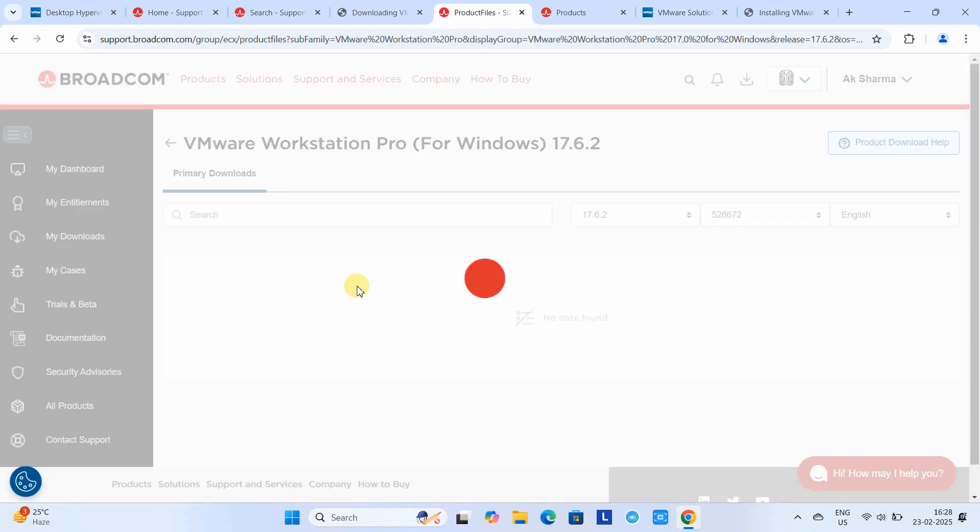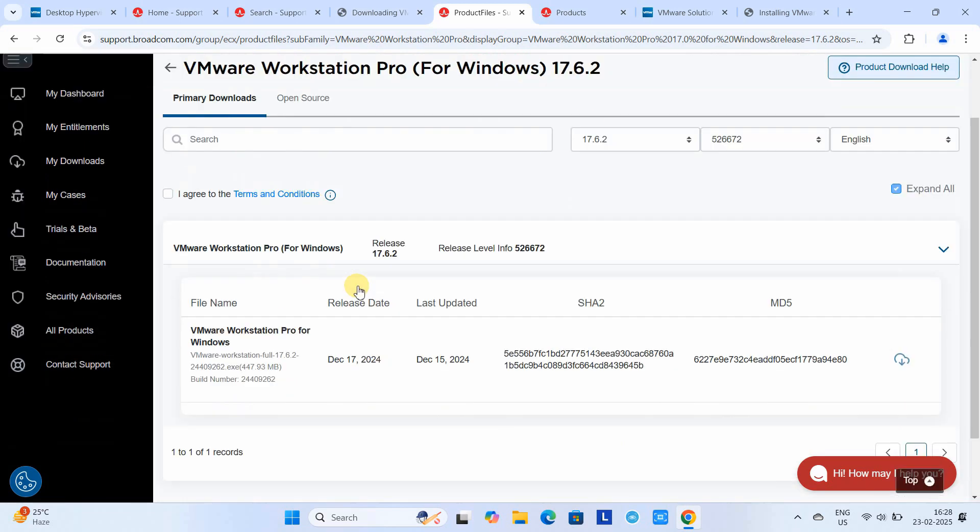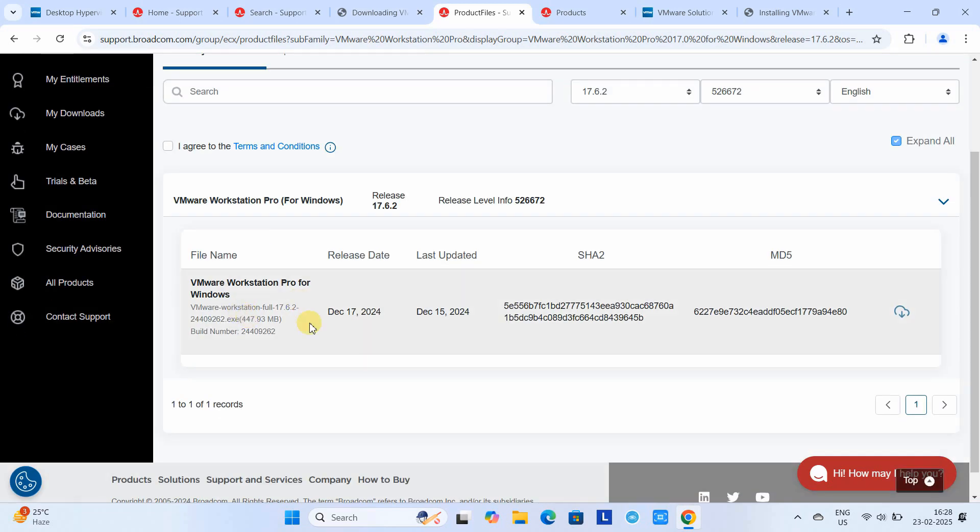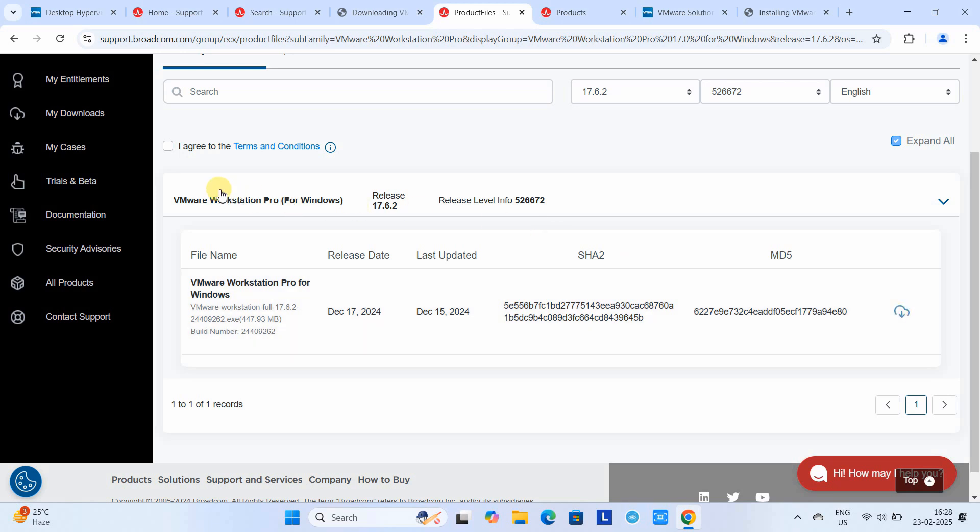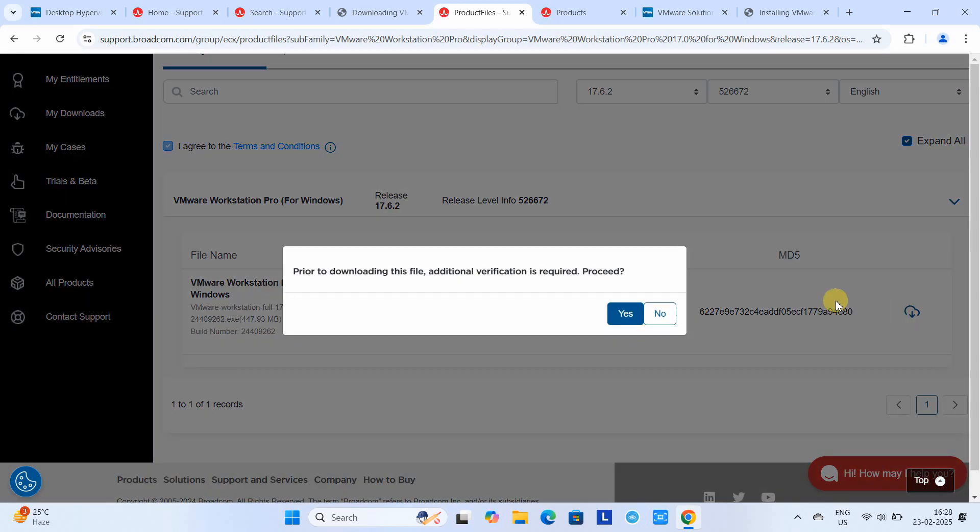After a few seconds, we'll see this page. Here we have a download link on the right-hand side, but it's disabled. We have to accept the terms and conditions. Check the checkbox and then click on the download button. A pop-up box appears; click yes.